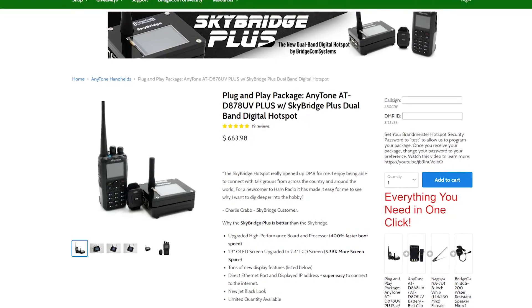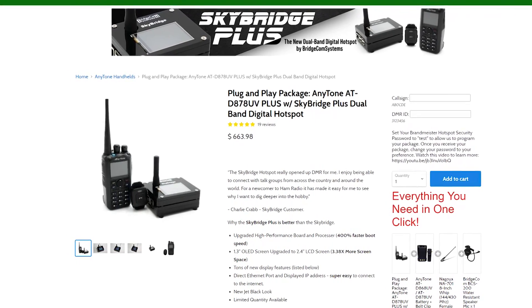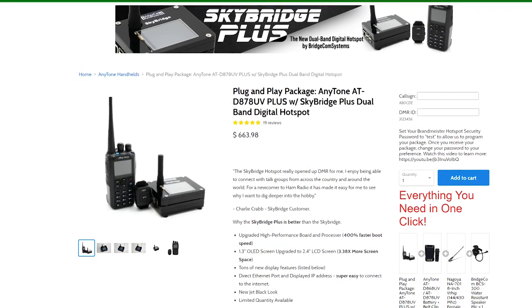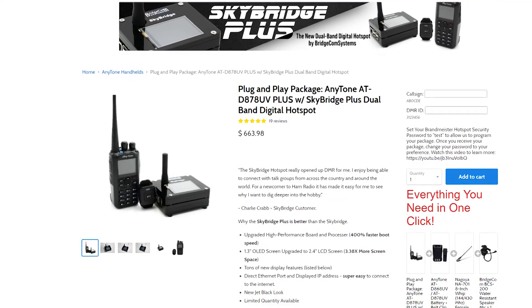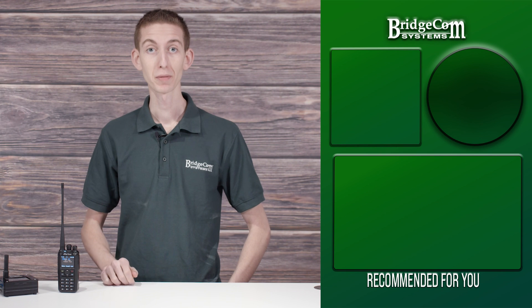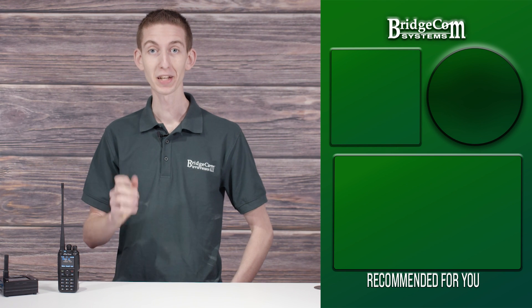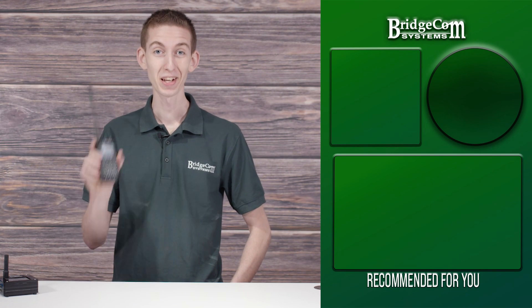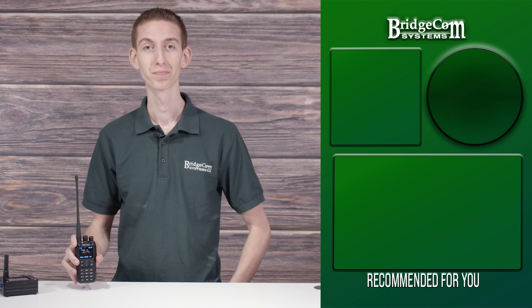Now, some hams like to program and set up their own radios, but some want the DMR experience without the hassle of programming. You can skip this time consuming process and get on the air as soon as you get your radio out of the box with our plug and play package. We will program 11 of the most popular talk groups on Brandmeister, including a regional and state talk group specific to you. Simply click the link below and start making contacts right out of the box.